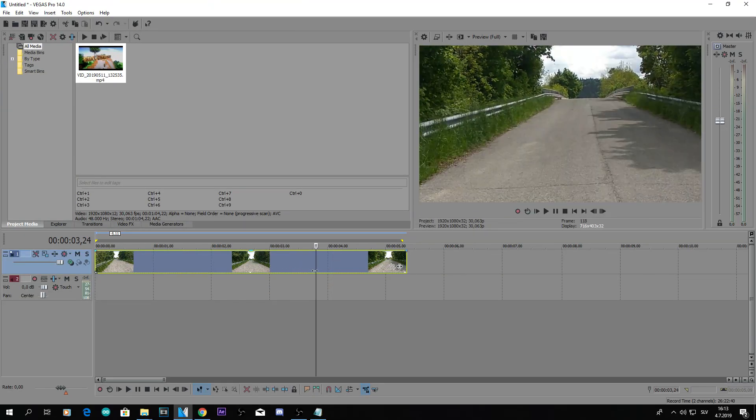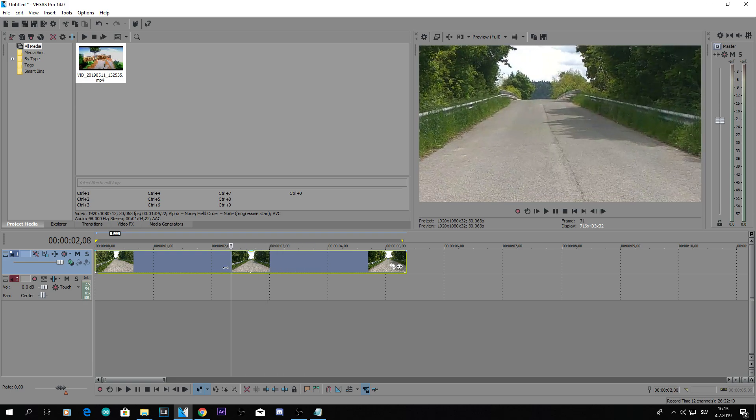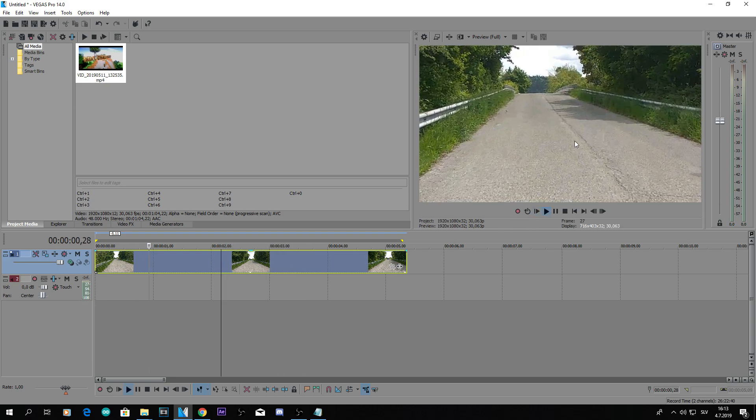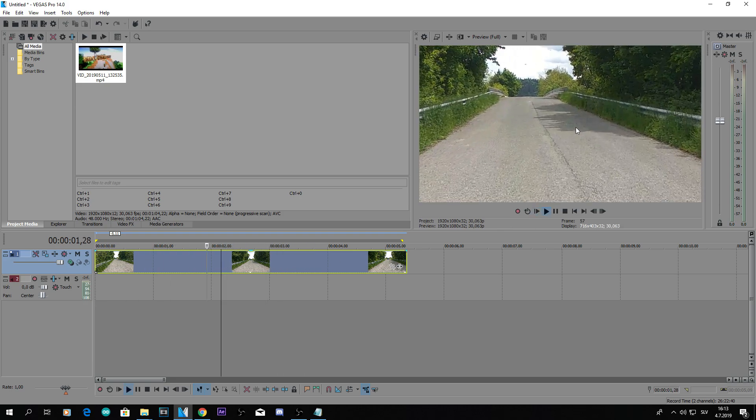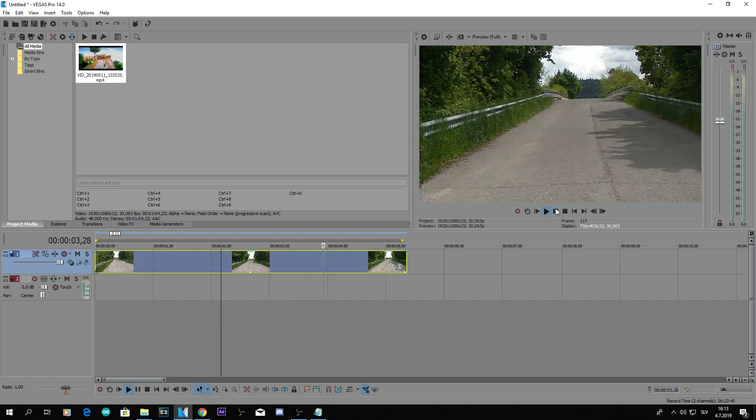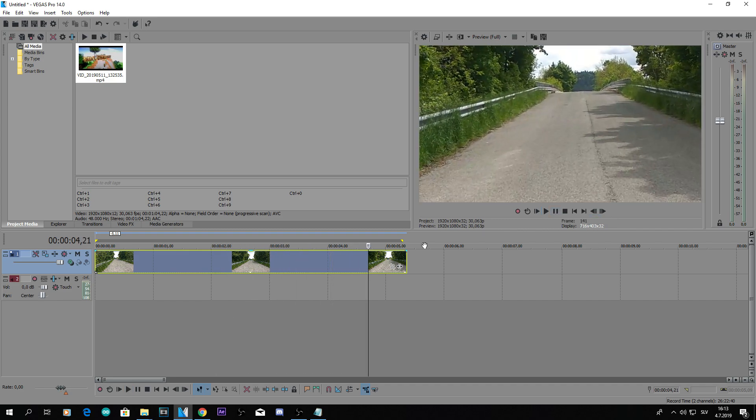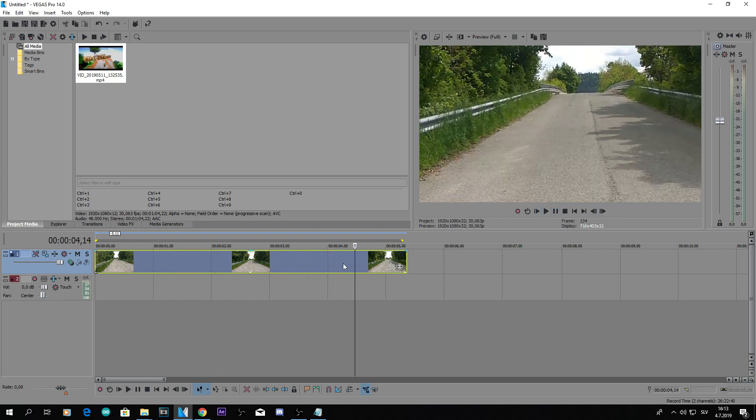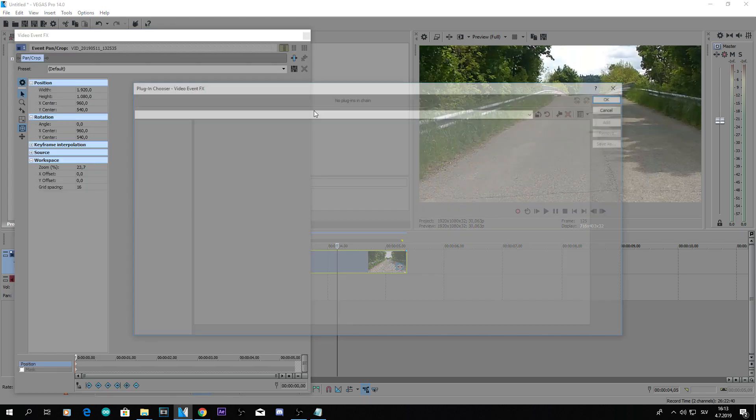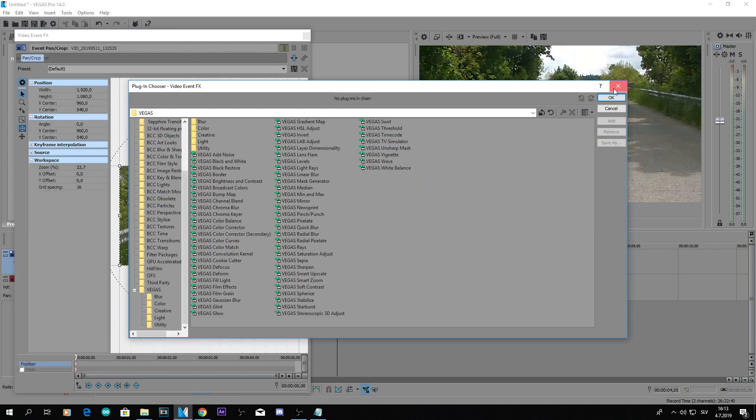All right, let's take a look at this. How does this look? It looks pretty smooth, right? Kinda stabilized. I mean it's not completely stabilized but this video clip was really really bad. So for regular clips it should be fine.